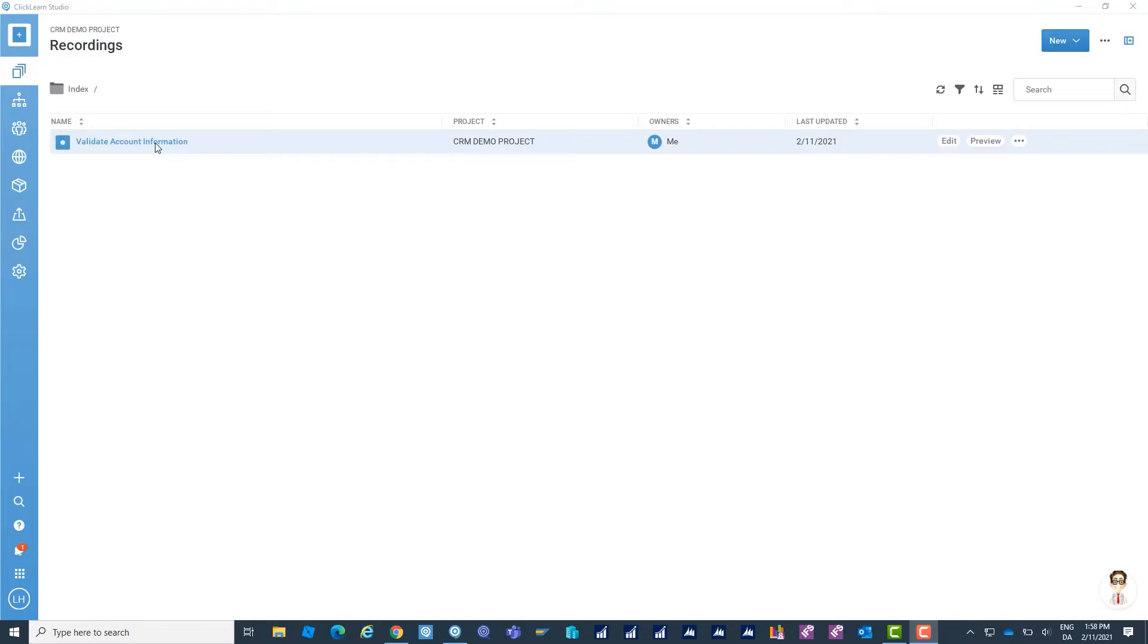Clickern also comes with an inbuilt editor. Let me show you how that works. So I have my newly created process here. I want to edit.